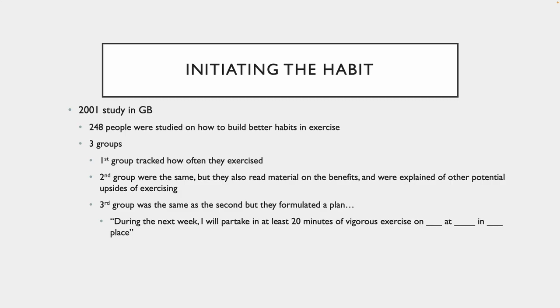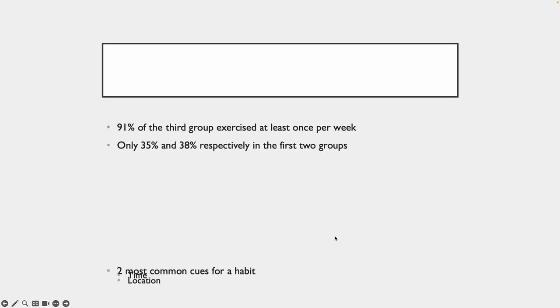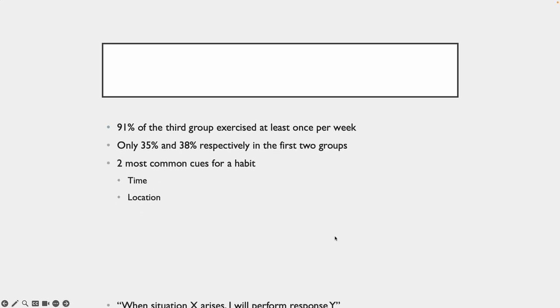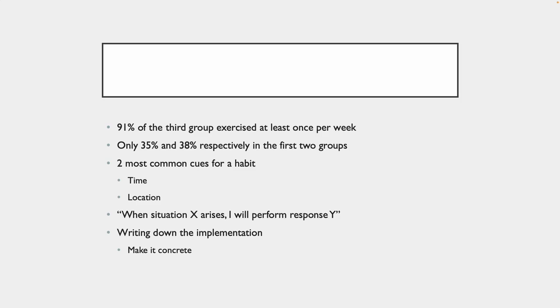Then there was a third group that was the same as the second group, but they formulated a plan. So they got the same speech and reading materials, the same motivation on the benefits of exercise. Plus, they were asked to formulate a plan of when and where they would exercise. Specifically, during the next week, I will partake in at least 20 minutes of vigorous exercise on blank at this time in this place.